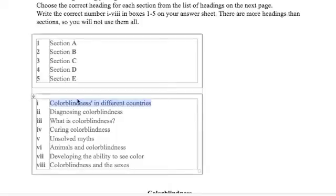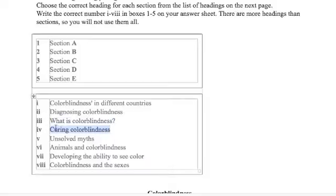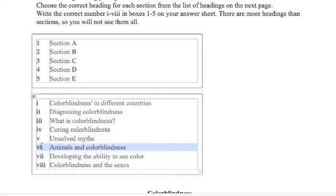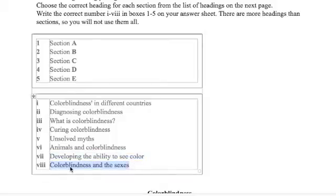So we have colorblindness in different countries, diagnosing colorblindness, what is colorblindness, curing colorblindness, unsolved myths, animals and colorblindness, developing the ability to see color, and colorblindness and the sexes. So we've got eight choices.